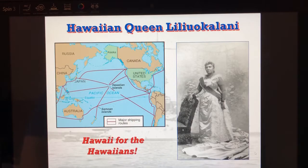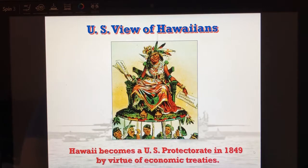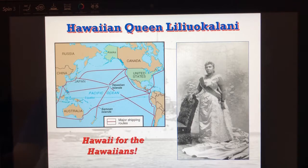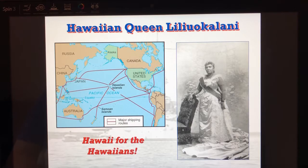I want you to look at the depiction again — she has been depicted as a heathen here — but this is really how Queen Liliuokalani looks. She is a refined, civilized woman.